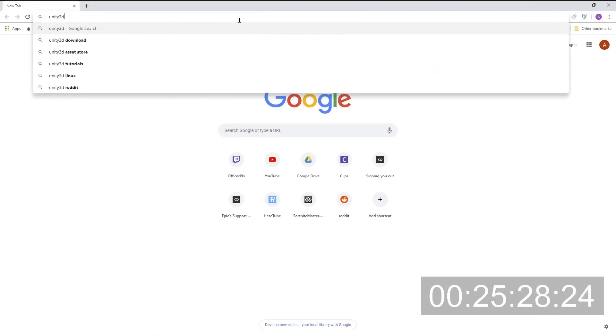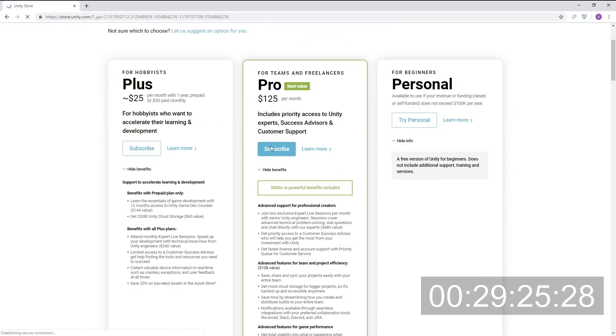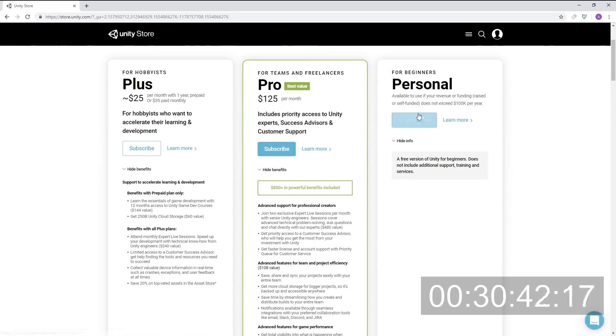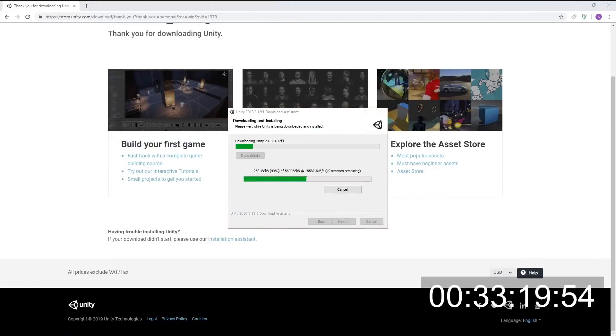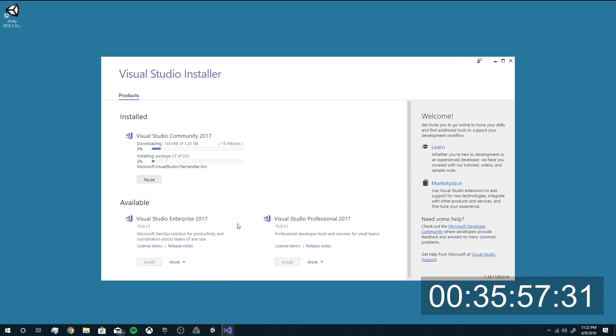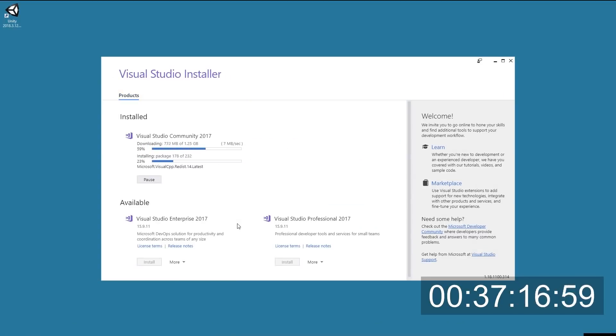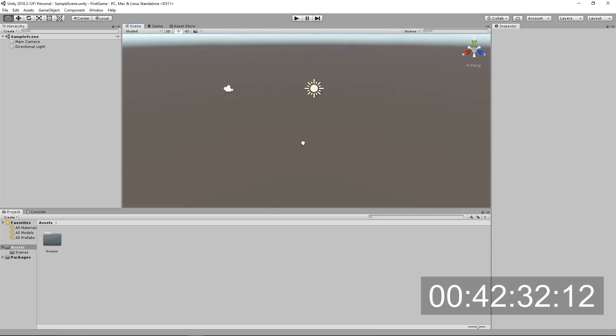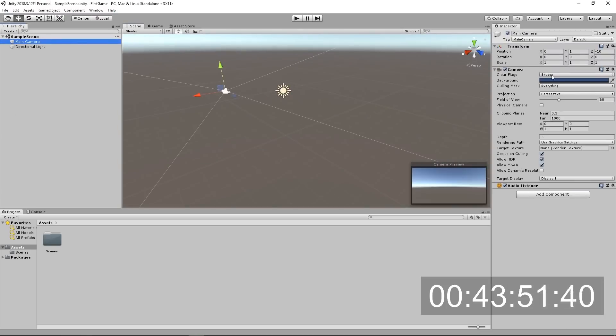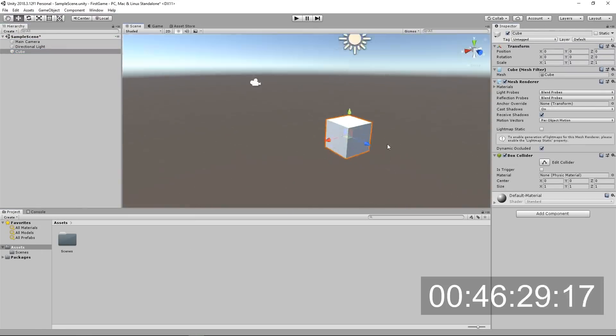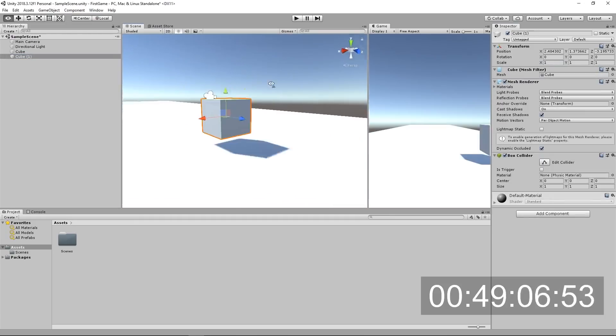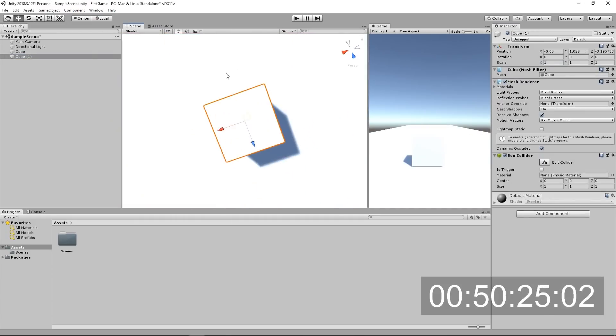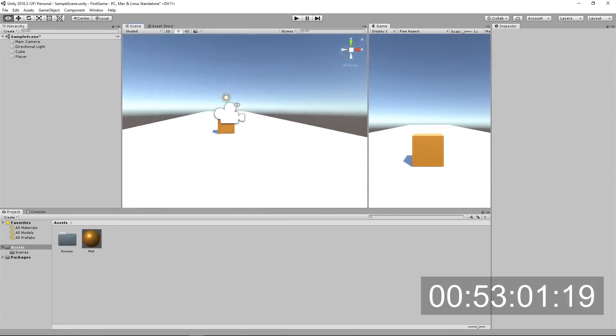So we started off by going to unity3d.com and installing it. It took a little bit longer than I thought it would to install, but once we did we just started out by opening a new project. He told me how to pretty much just move around and navigate.